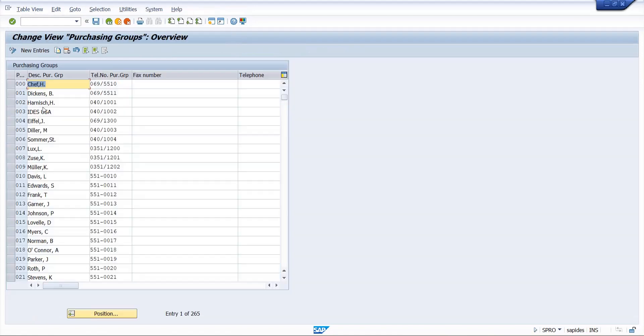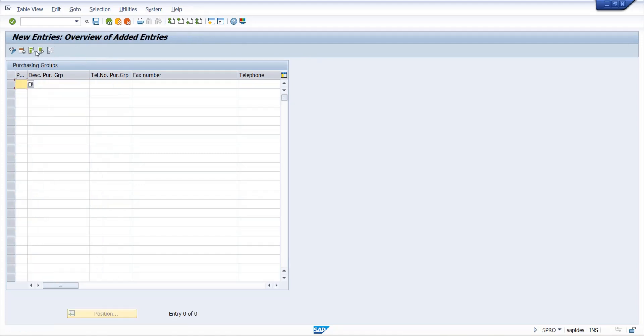Now we will execute. Now here you can copy and create a new entry as well. So now we will create a new entry. So here we will give description.